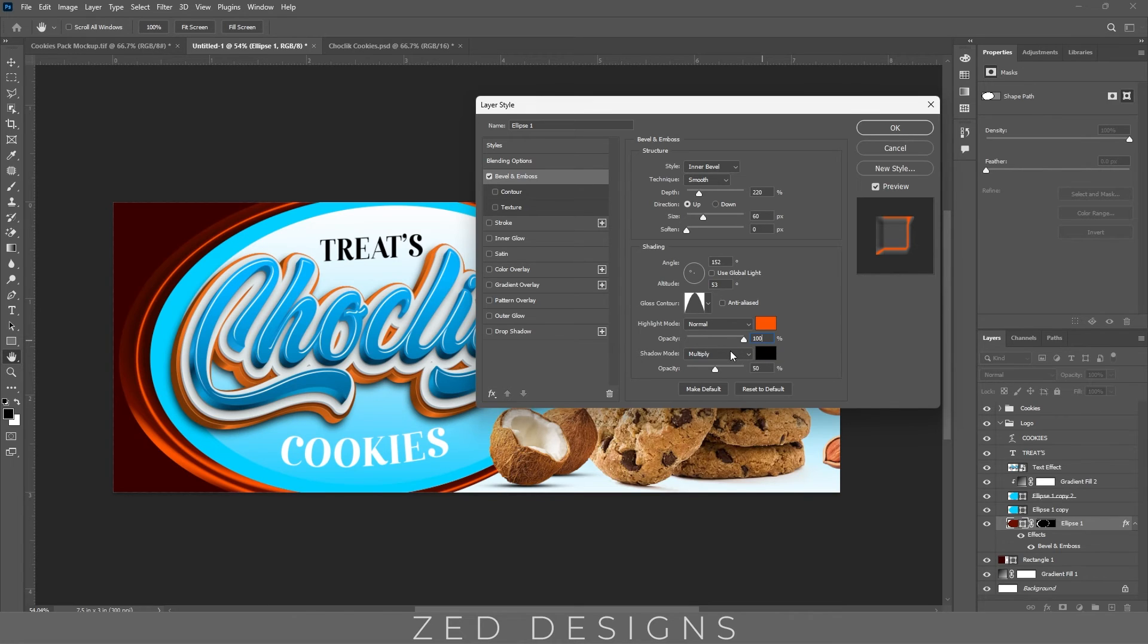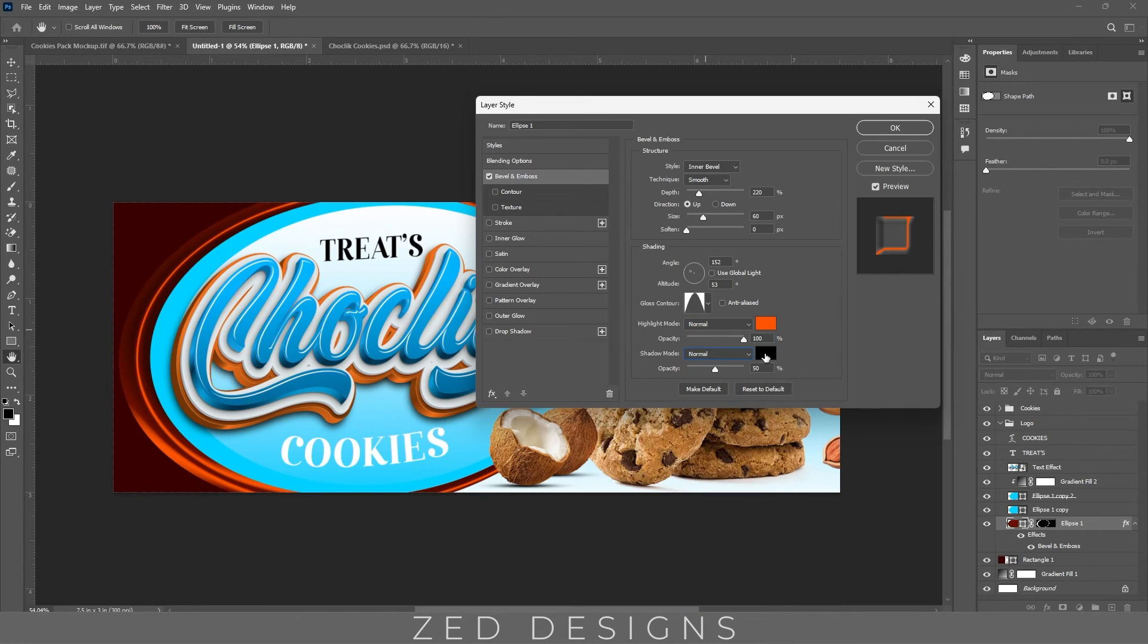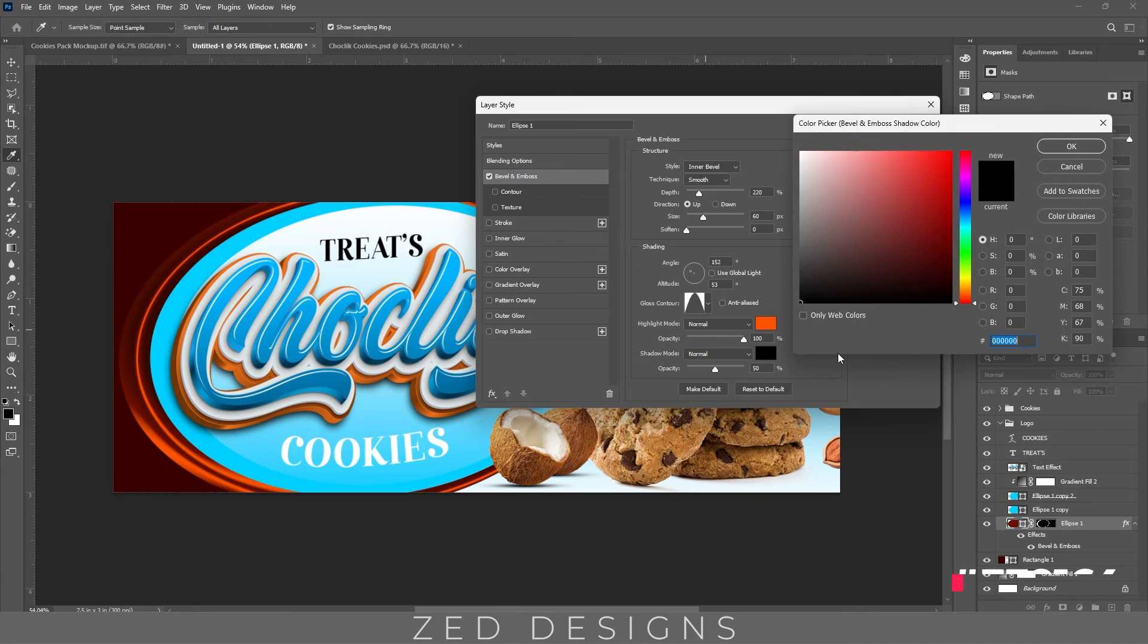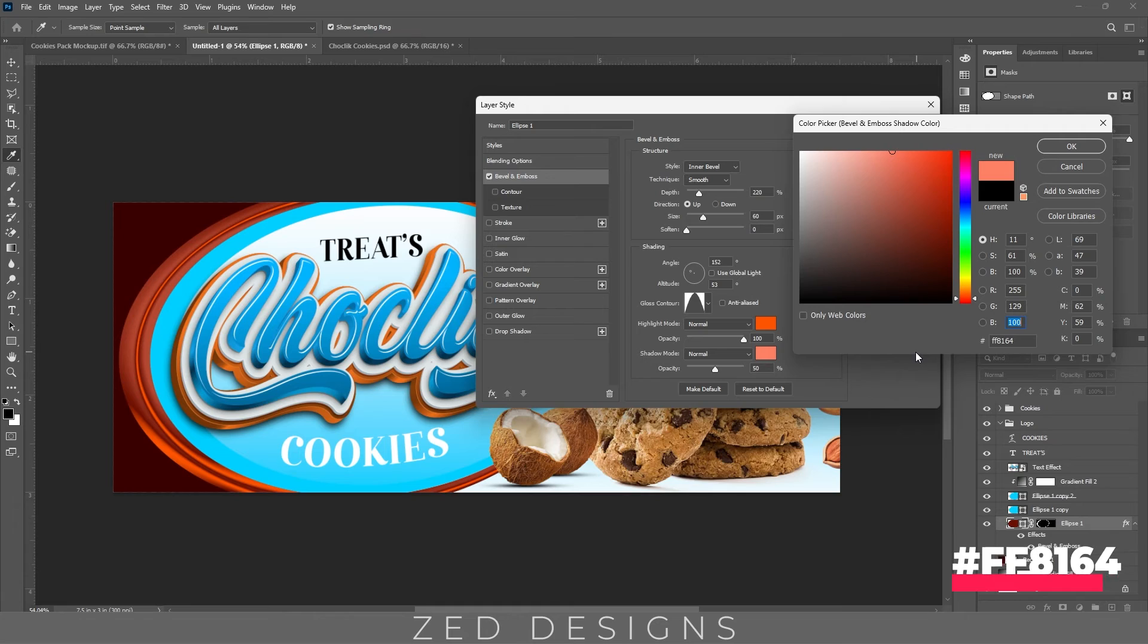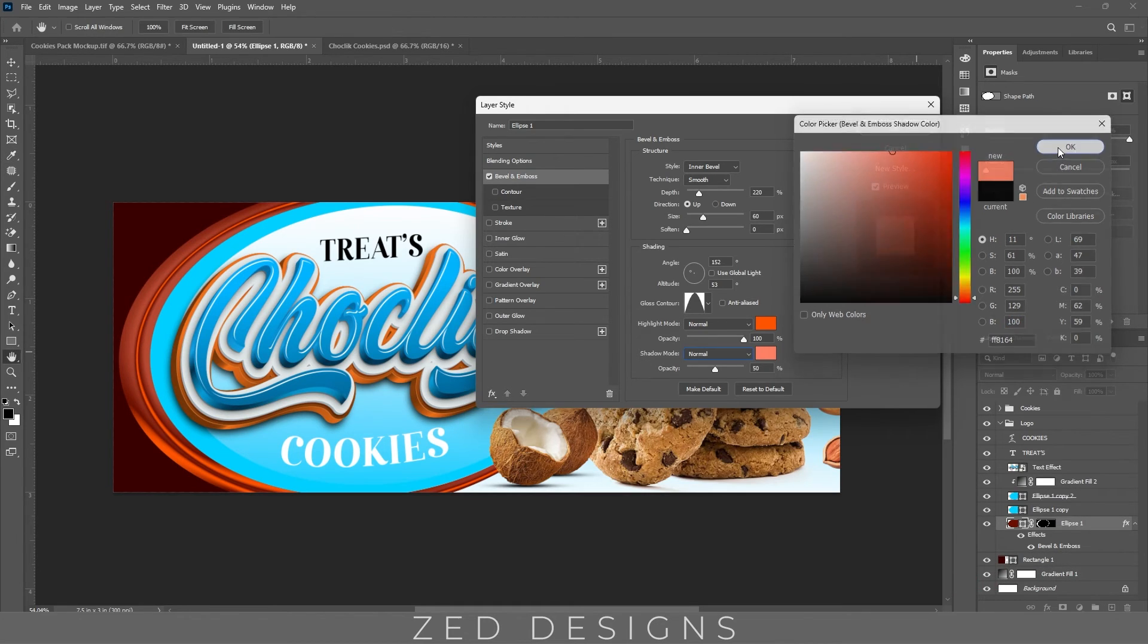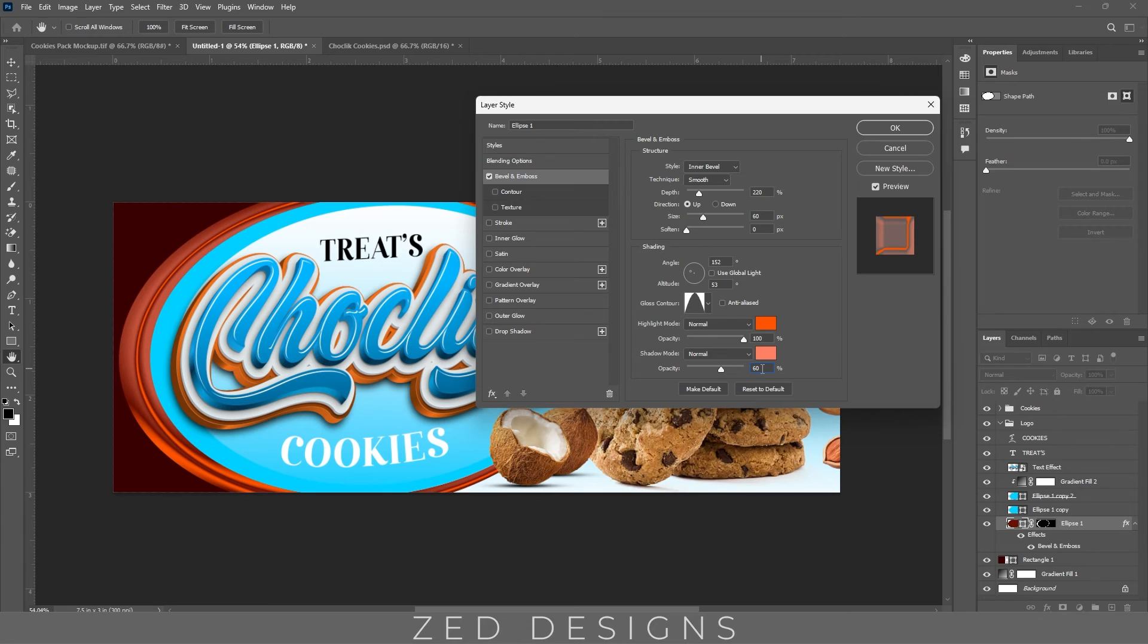Change the shadow mode blend mode to normal, click on color, change the color to this one, then click ok. Change the opacity to 60% and then click ok.